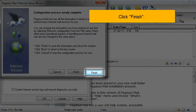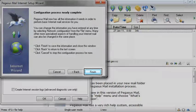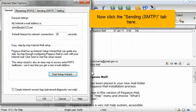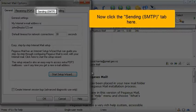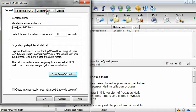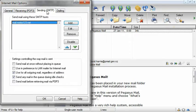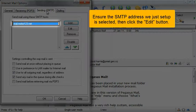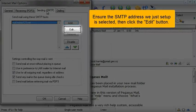Click Finish. Now click the Sending SMTP tab here. Ensure the SMTP address we just set up is selected, then click the Edit button.